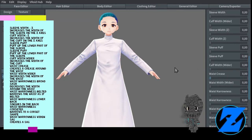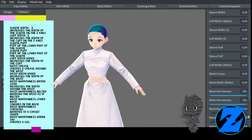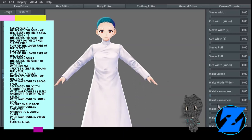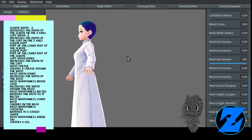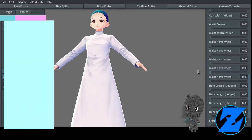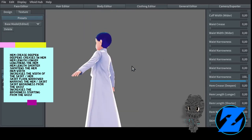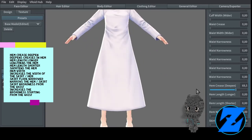Sleeve crease increases the creases in the sleeve. Sleeve roll up rolls up the cuff part of the sleeve. Sleeve fabric thickness thickens the sleeve. Sleeve length shorter decreases the length of the sleeve. Sleeve length longer increases the length of the sleeve. Sleeve width increases the width of the sleeve. Cuff width wider increases the width of the cuff.